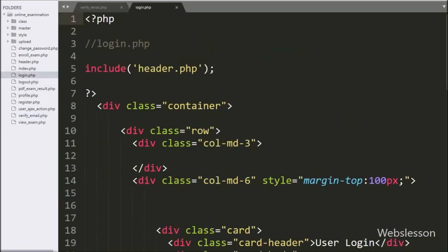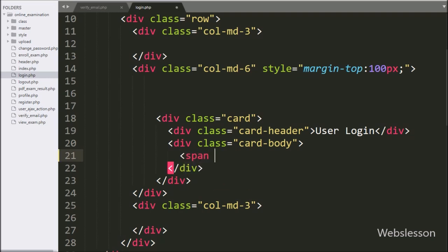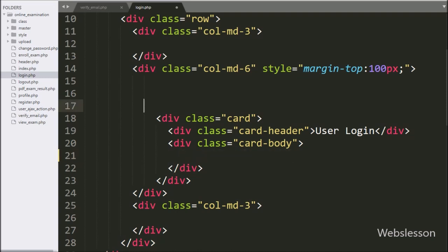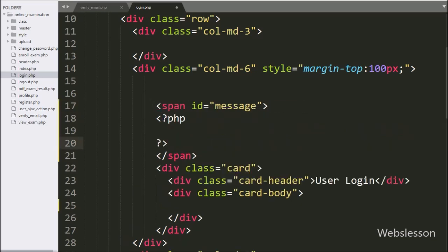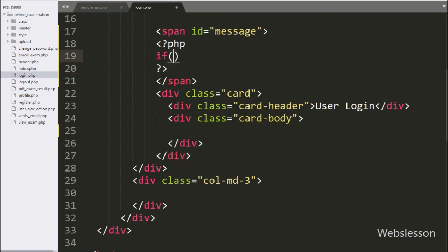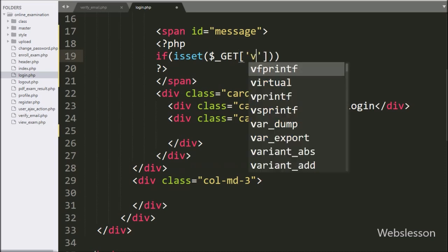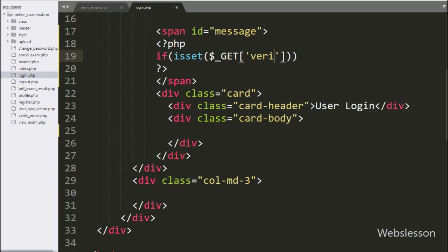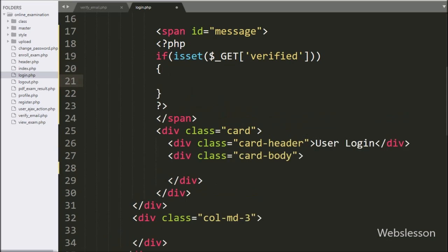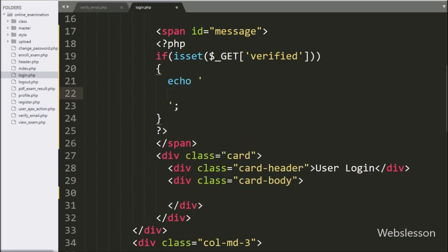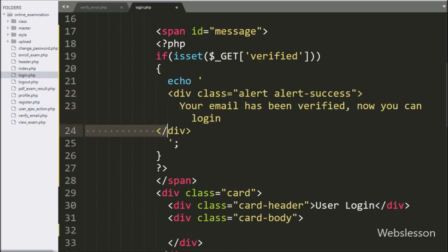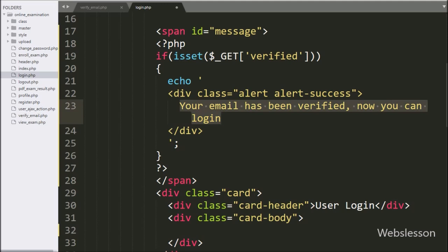Now we go to the login page, and here we create one span tag with id equal to message. Under this tag, we write an if statement, and under the condition we write the isset function with the dollar_GET verified variable. If this condition is true, it will execute the if block of code, and under this block we write the message: your email has been verified, now you can login. This message will be displayed on the web page after email verification.